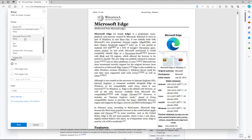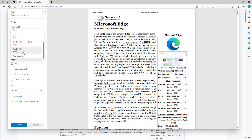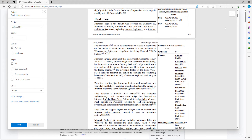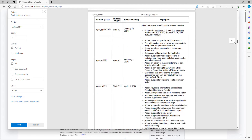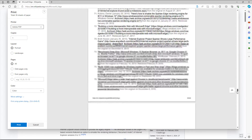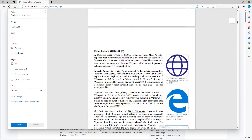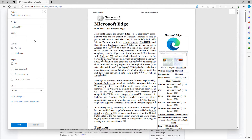You can also choose a physical printer if you have one. You can see that all of the contents of the web page now get arranged onto the pages in the print preview.